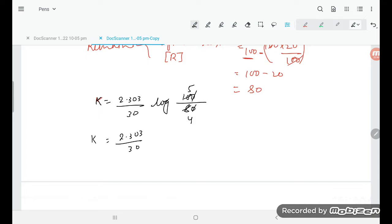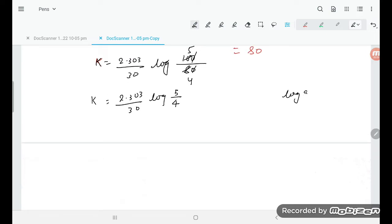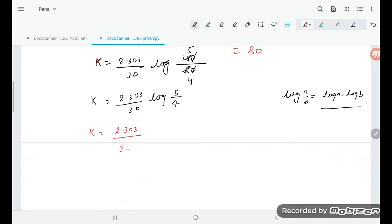Now, using the formula log(a/b) = log a minus log b, we get k is equal to 2.303 upon 30 times (log 5 minus log 4).